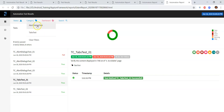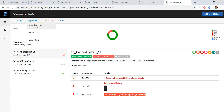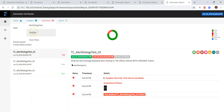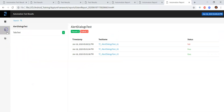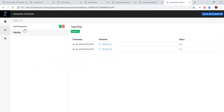You can filter test cases based on these category names. If you tap on alert dialogs test, all test cases belonging to that category will be displayed. If you select tabs test, you can filter the tabs test related test cases — all the test cases related to tabs test will be displayed. You can see the logs as well.